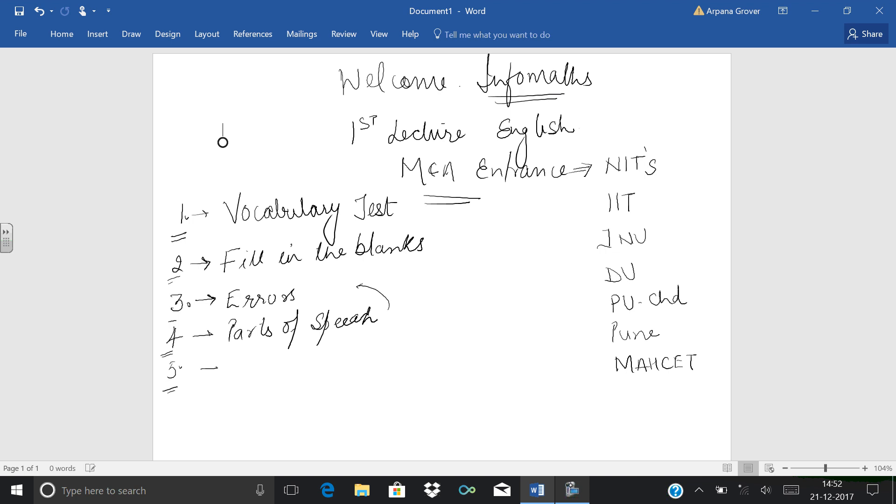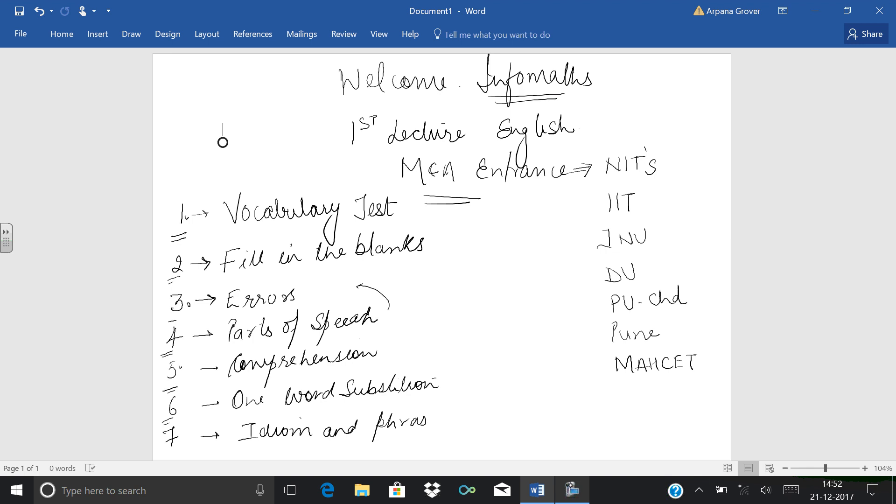Fifth is comprehension passages. We should have very good practice of comprehension. Sixth is one word substitution. The miscellaneous chapters we have to cover in English include idioms and phrases. These are the chapters which are best suited for all of us, which we have to focus on.